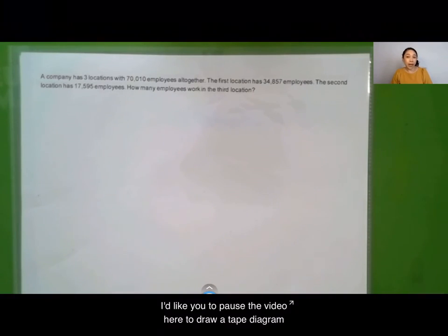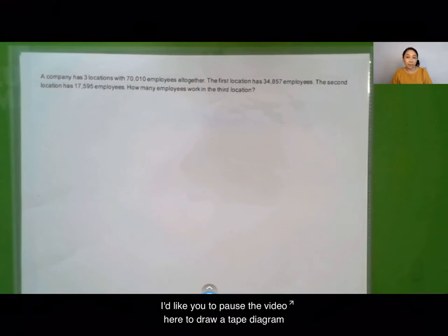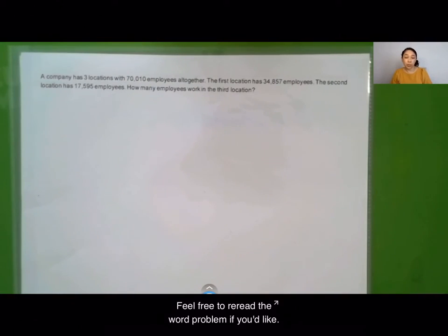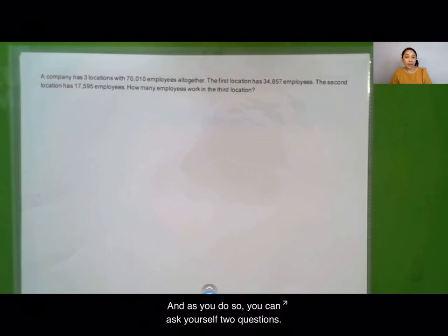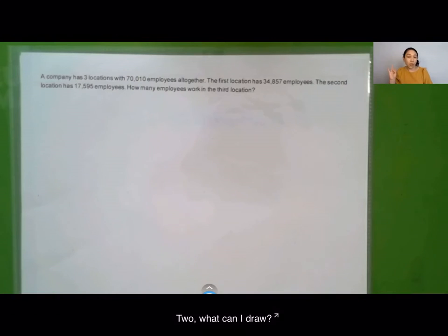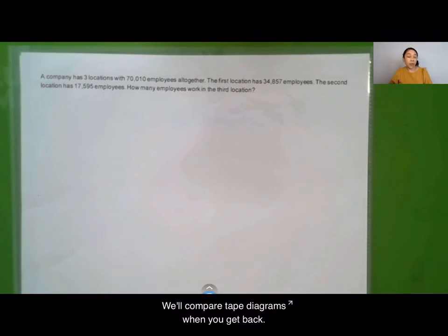I'd like you to pause the video here to draw a tape diagram that represents this word problem. Feel free to reread the word problem and as you do, ask yourself two questions: one, can I draw something? Two, what can I draw? We'll compare our tape diagrams when you get back.